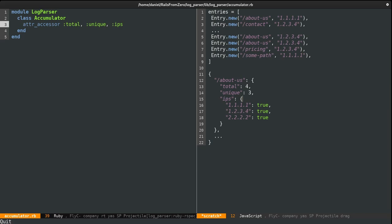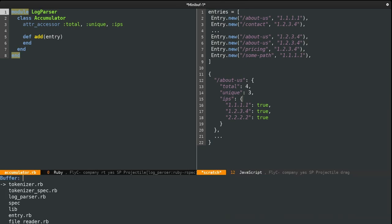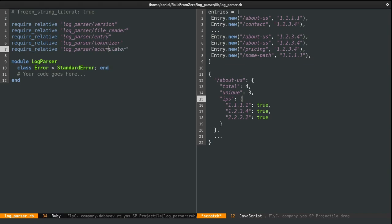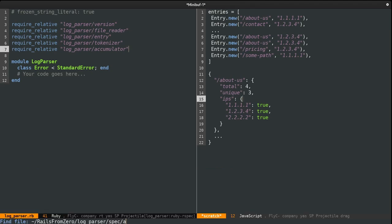Let's leave the implementation for now and try the spec first. Because I created a new file, let's also include it in the main log parser file. Now I'm going to make the spec file: accumulator_spec.rb. Let's start with creating an instance of our accumulator class using the described class helper we've seen earlier. This doesn't take any arguments, so let's describe the 'add' method we just created.